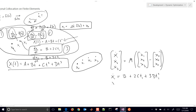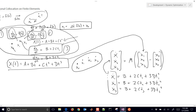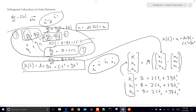That derivative is evaluated at time t1. The next one is b plus 2ct2 plus 3dt2 squared, and similarly for t3. I'm also going to substitute in the polynomial evaluated at each point: x of t1 equals a plus bt1 plus ct1 squared plus dt1 cubed, and I'll do that for all of them.